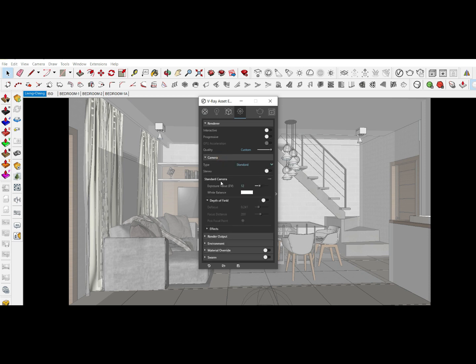Set the camera type to Standard. For the exposure value, I will put only 12. Take note that the higher the value, the darker the rendering will get. After setting the exposure value, proceed to the next step.